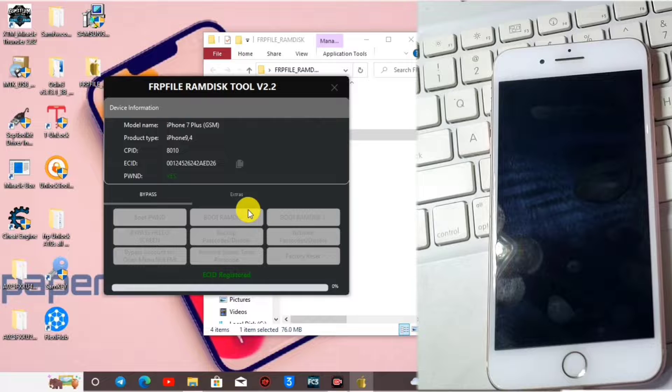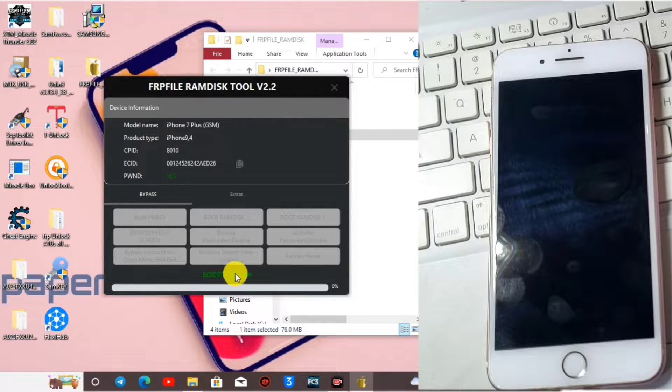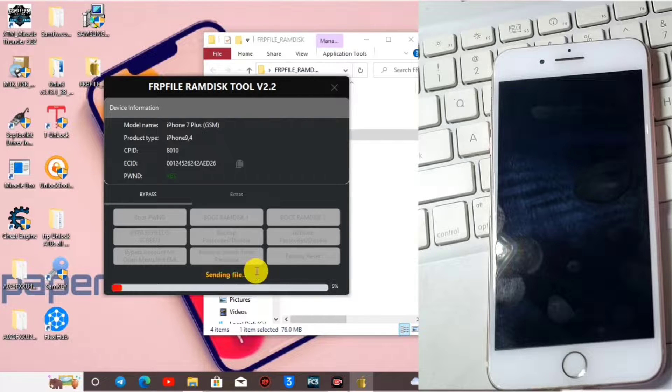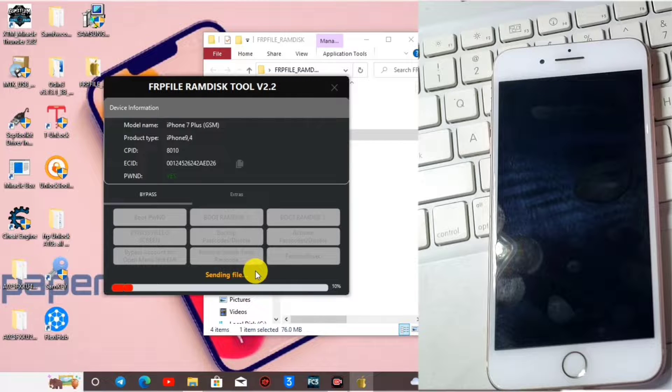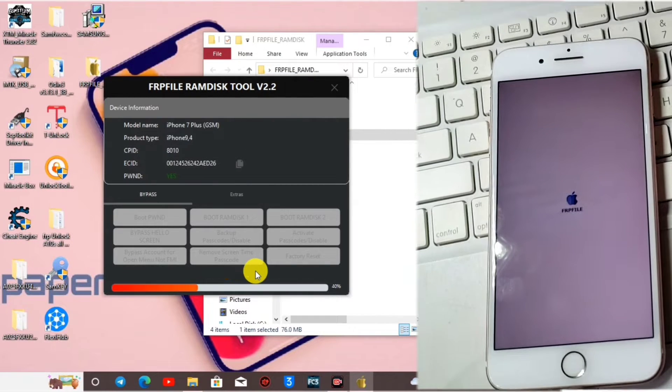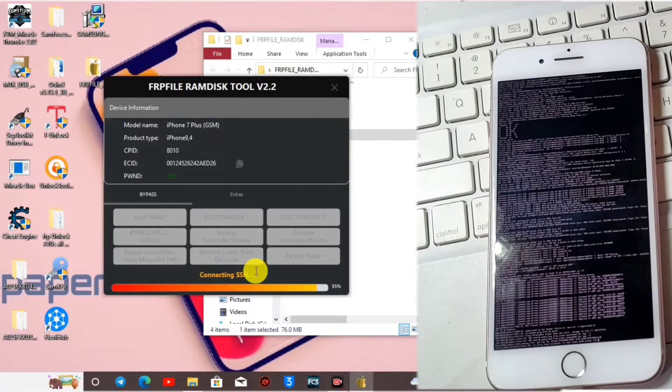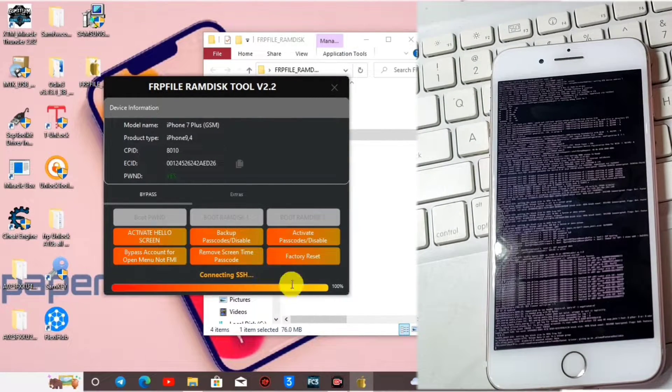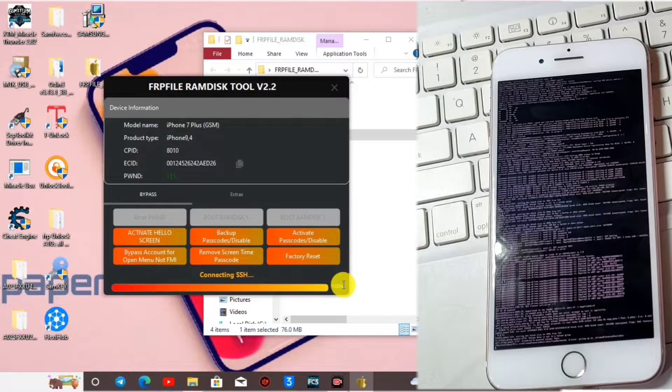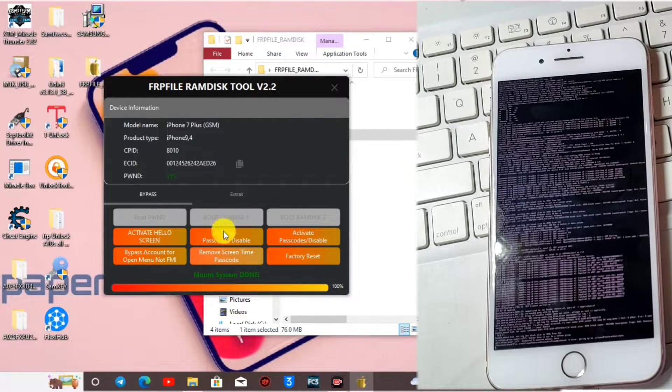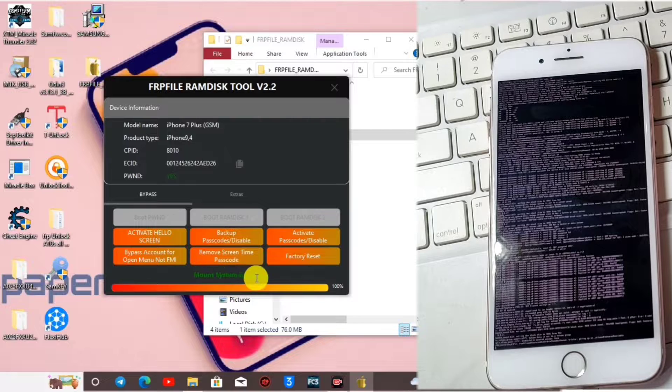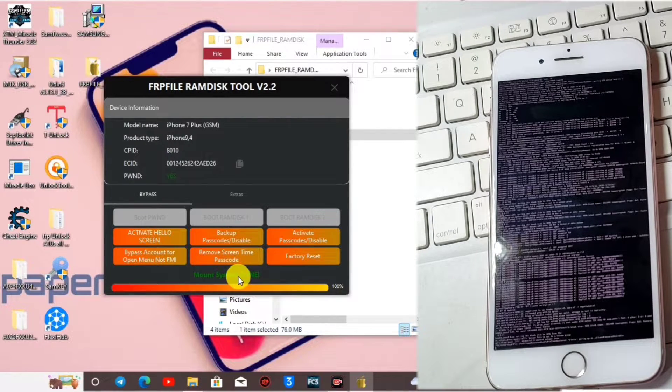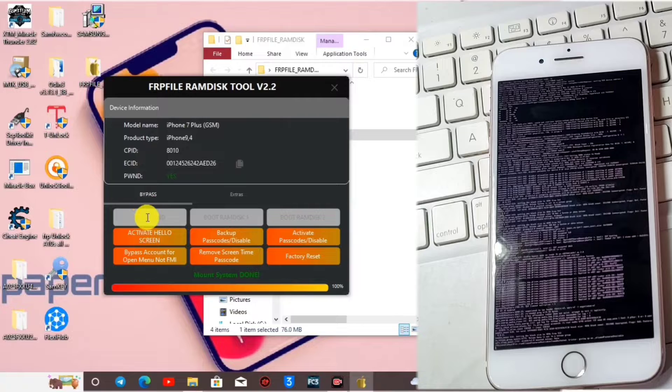Here we have our device in DFU and our ECID is being registered. If you are being prompted your ECID is not registered, DM me. I'll leave a link in the description of the video for you to contact me. Here we have our device being booted into the ramdisk menu with the variables boot.